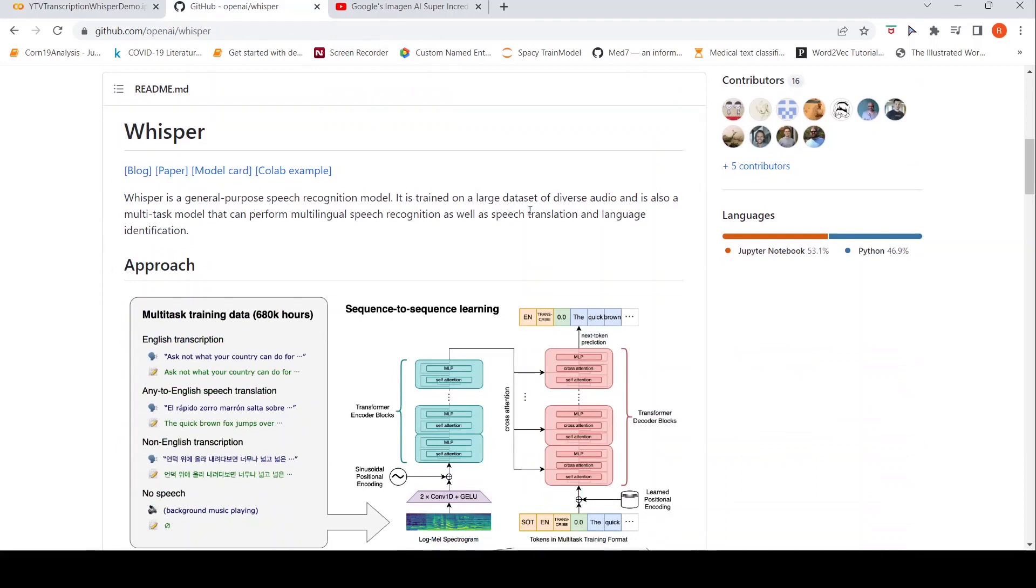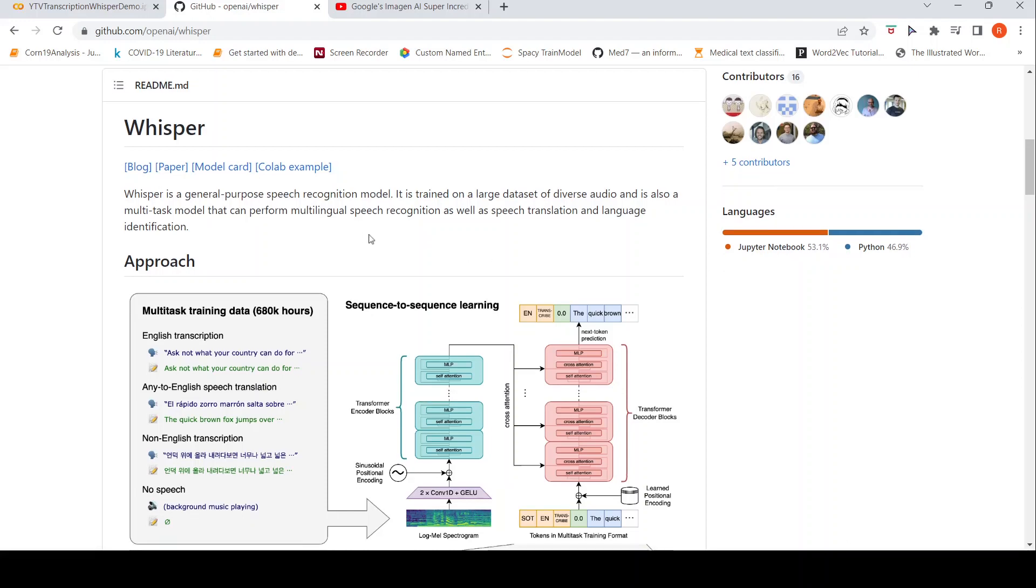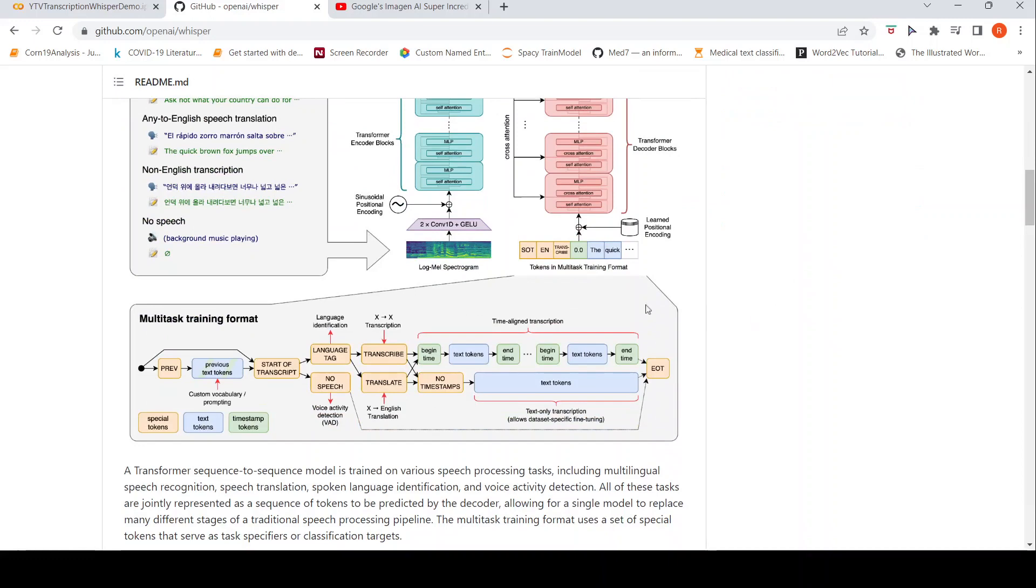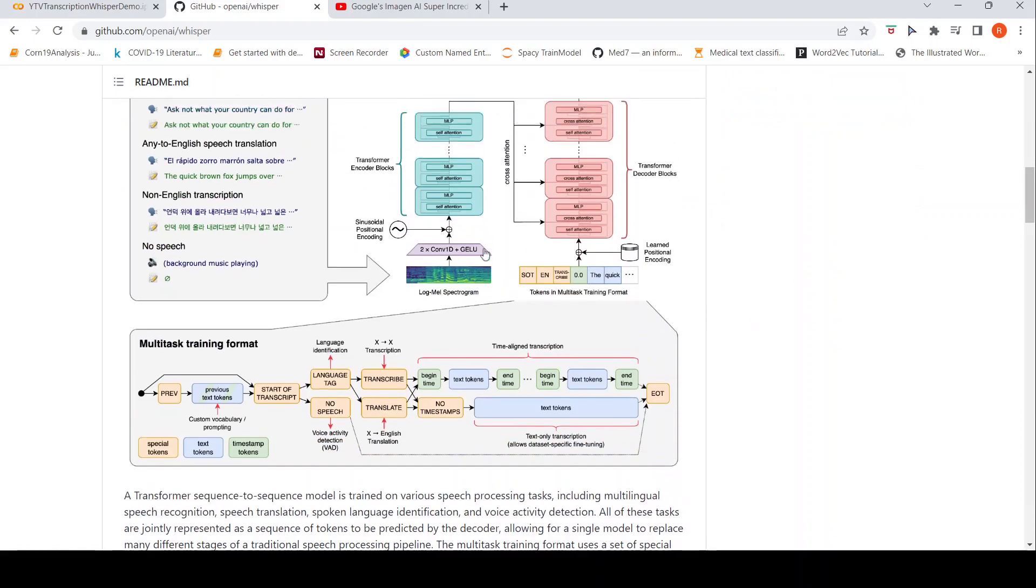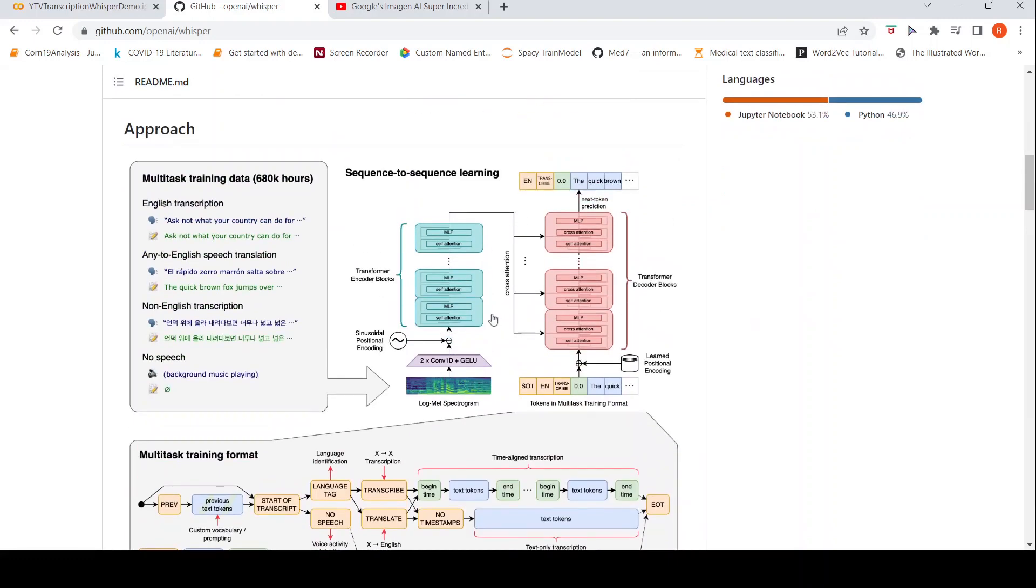It is trained on a large dataset of diverse audio and is also a multitask model that can perform multilingual speech recognition as well as speech translation and language identification. If you look at the architecture over here, it is a transformer-based encoder-decoder architecture.